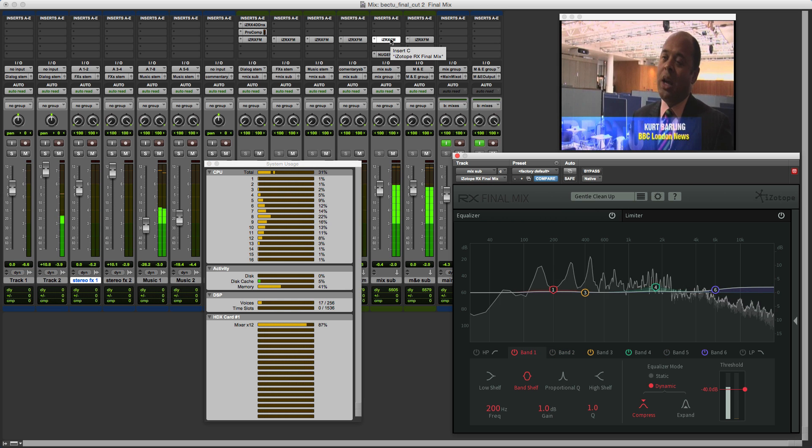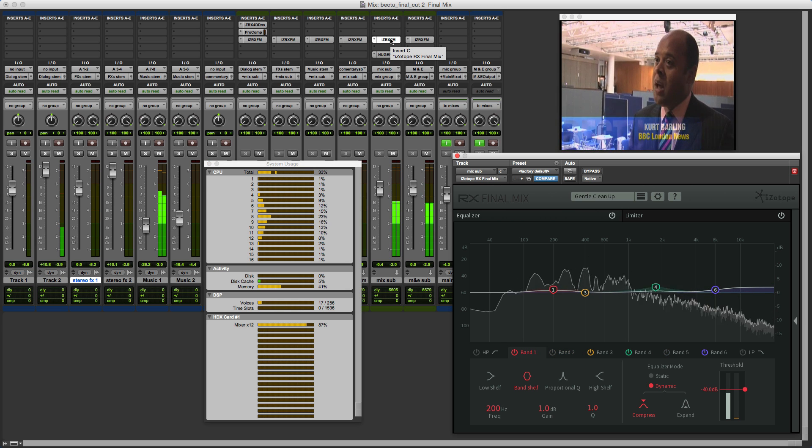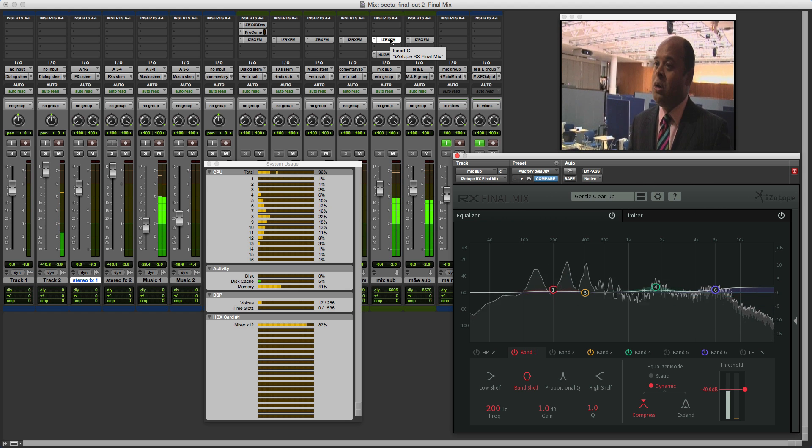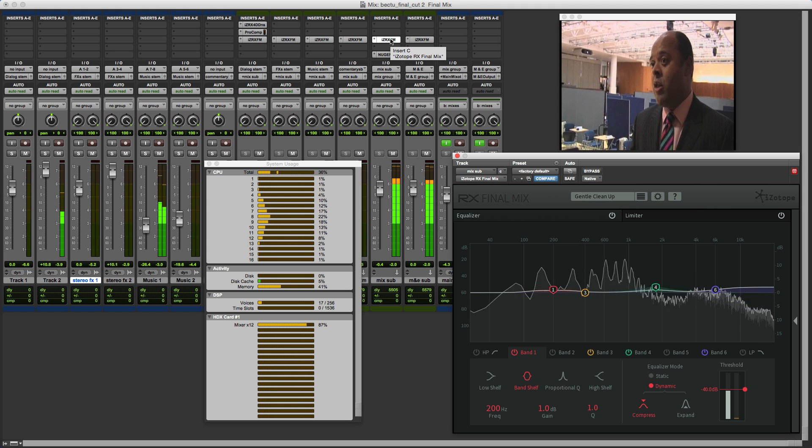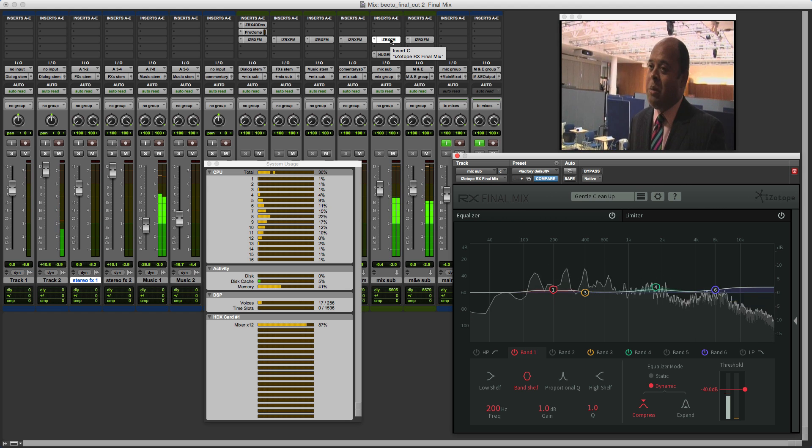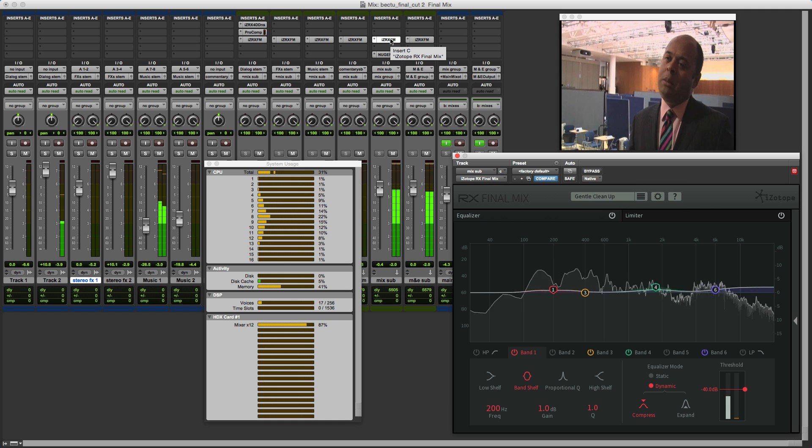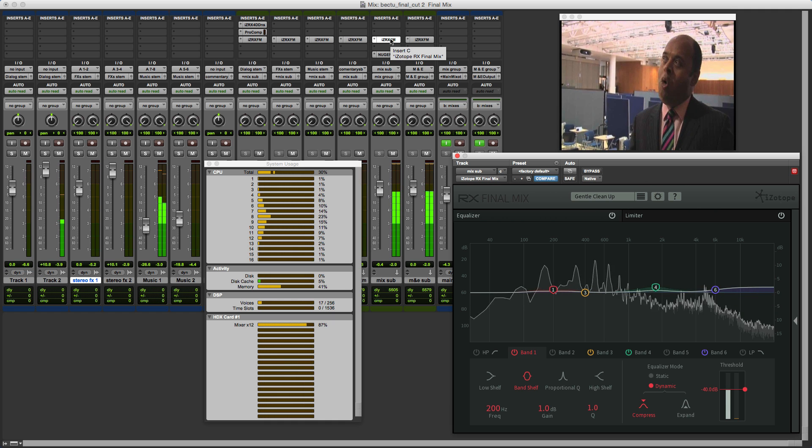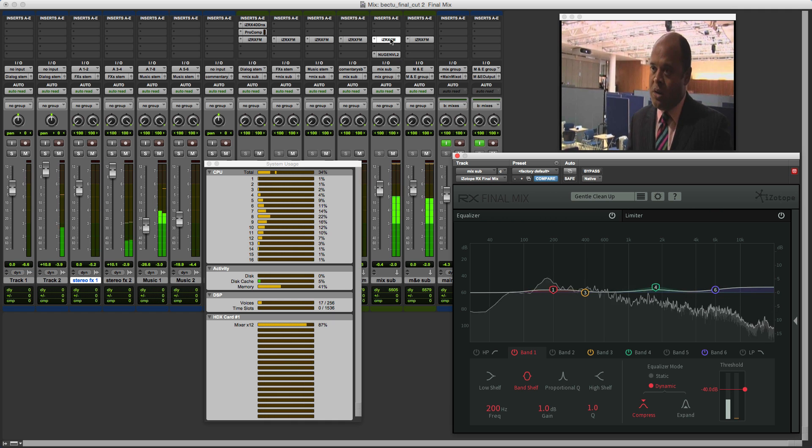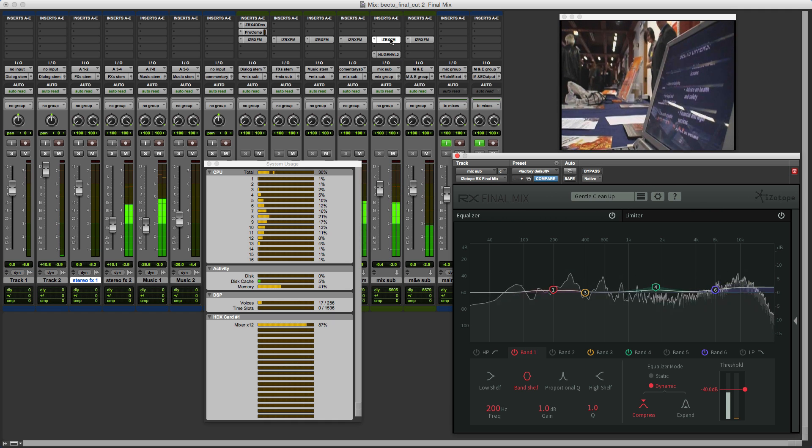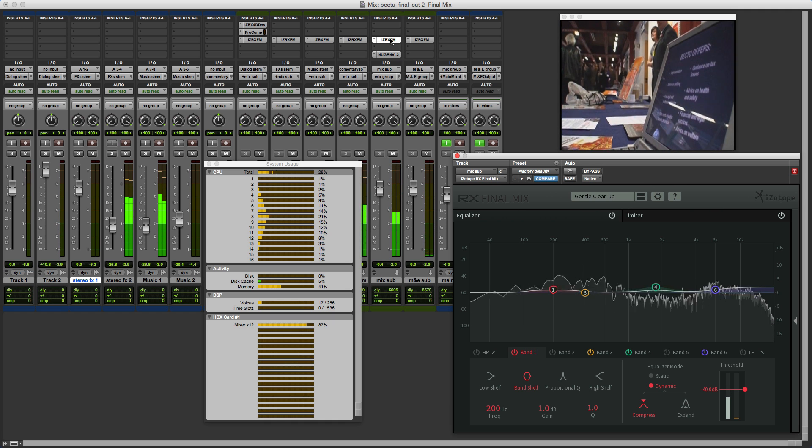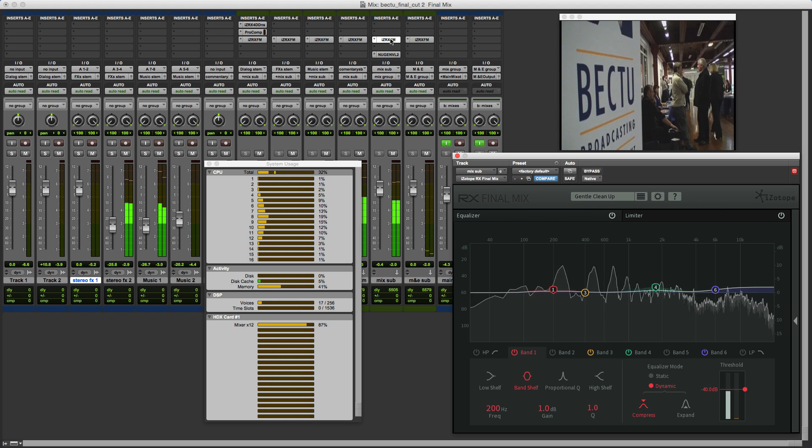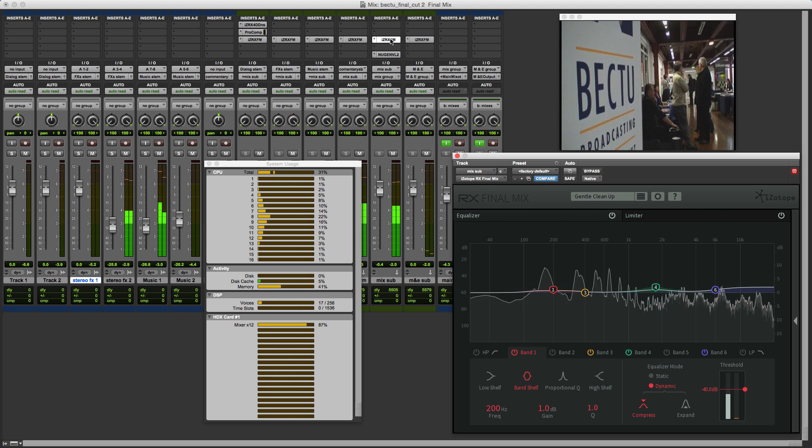A couple of other things that iZotope have been able to do in this latest release: now for audio units users RX Final Mix will support 5.1 configurations and they've also been able to enable stereo support for the EDIUS edit platform.